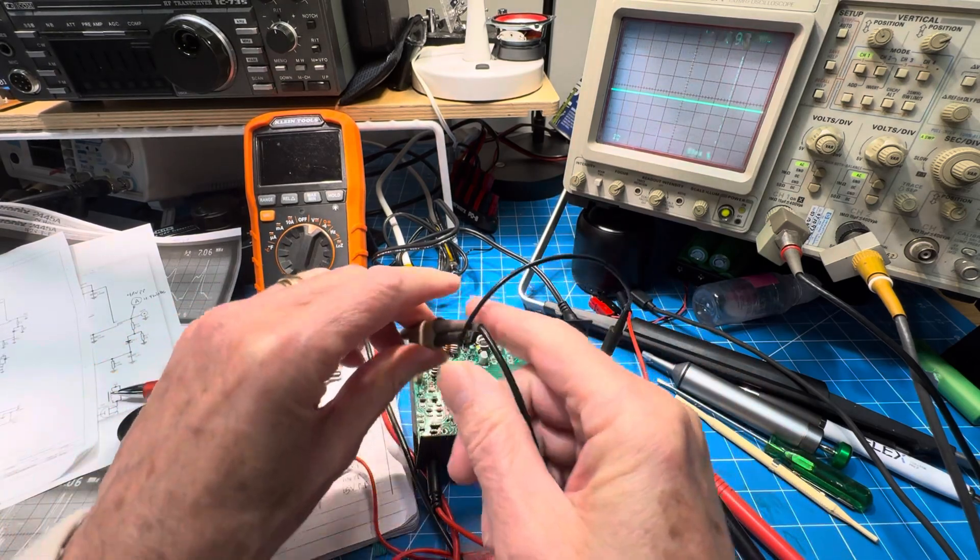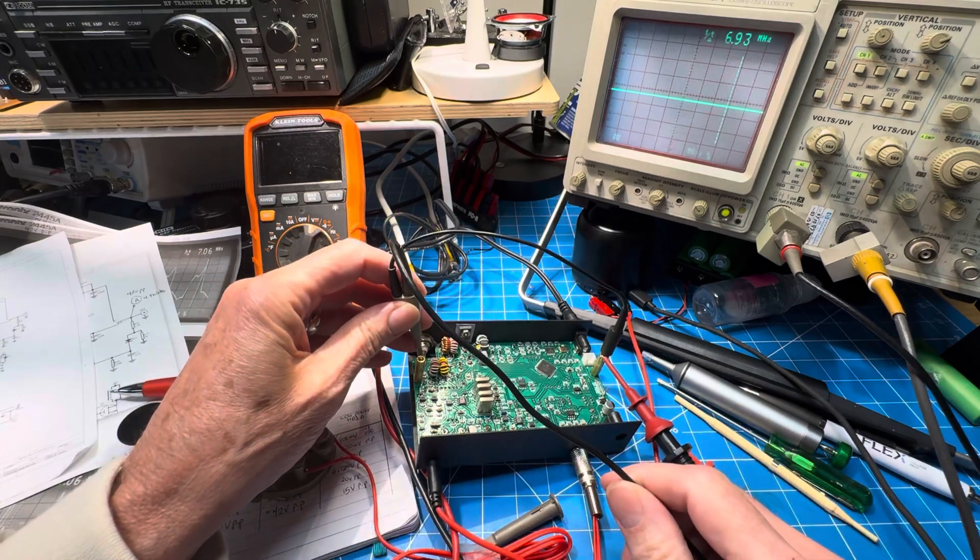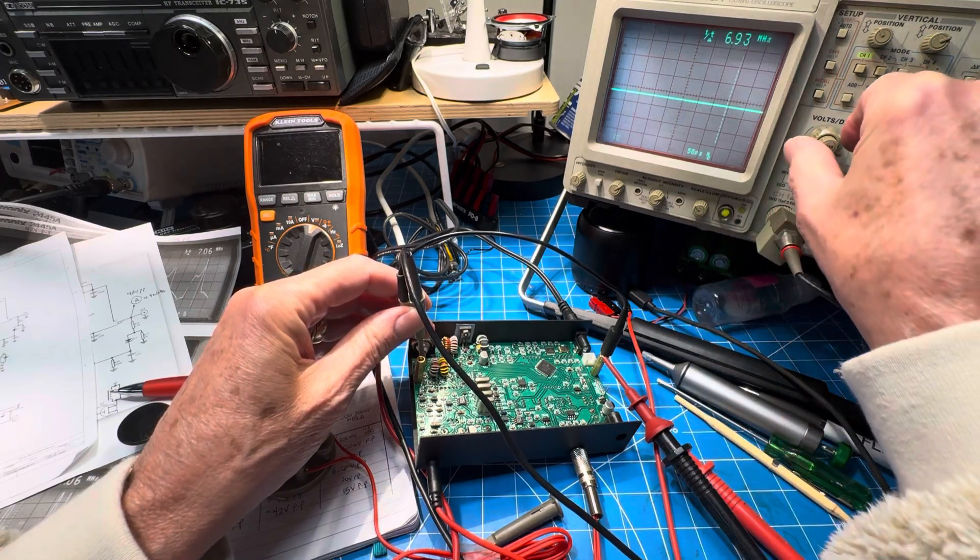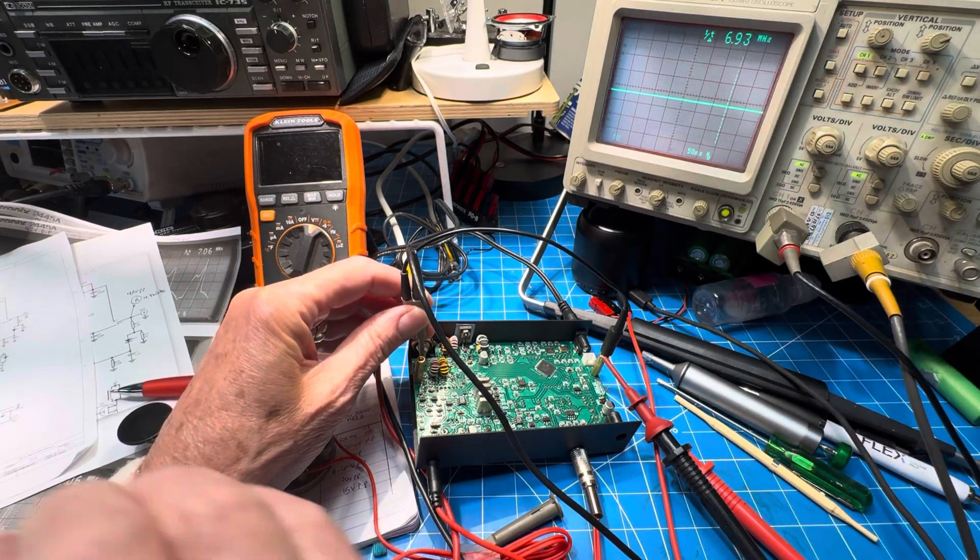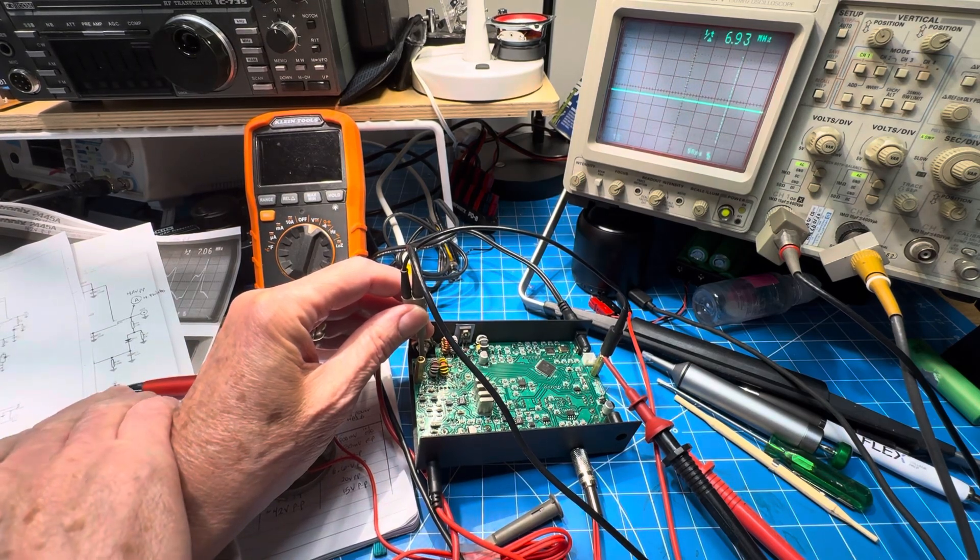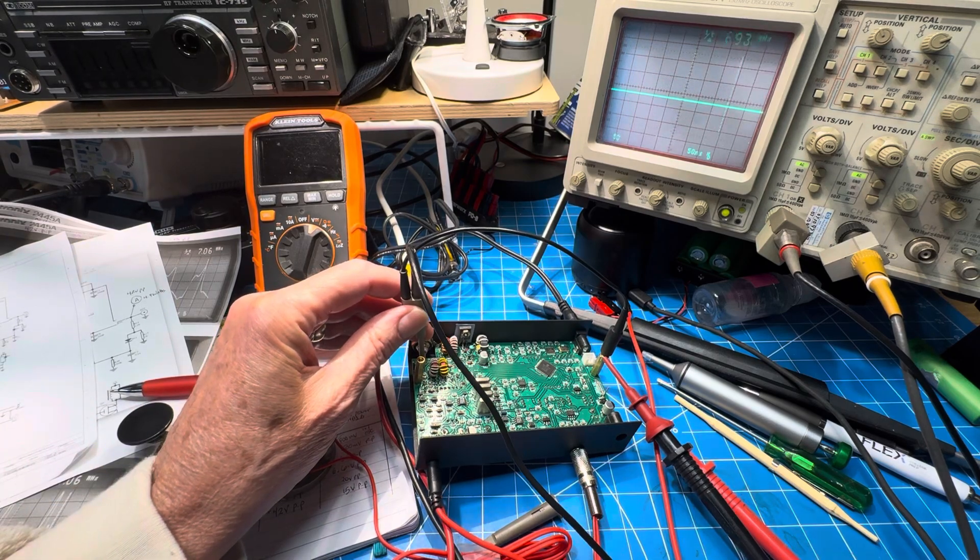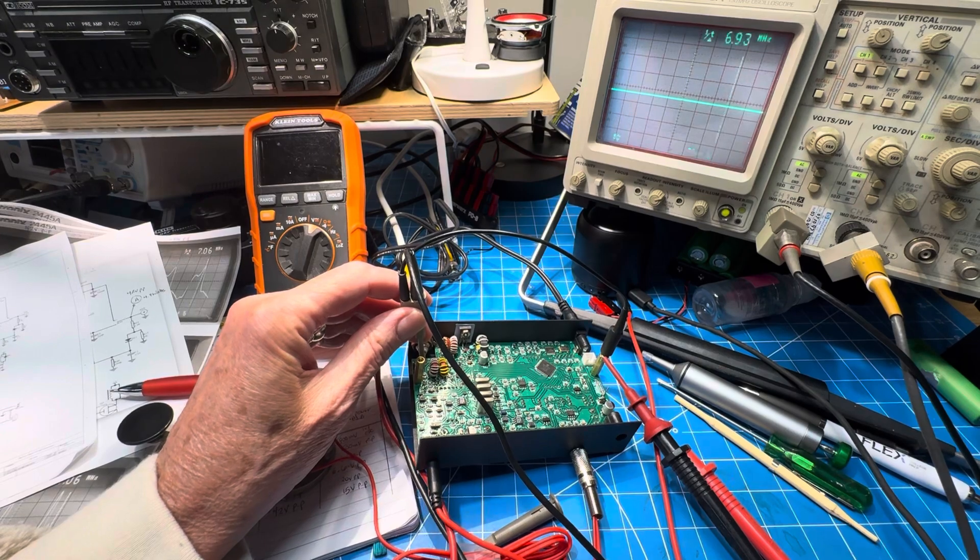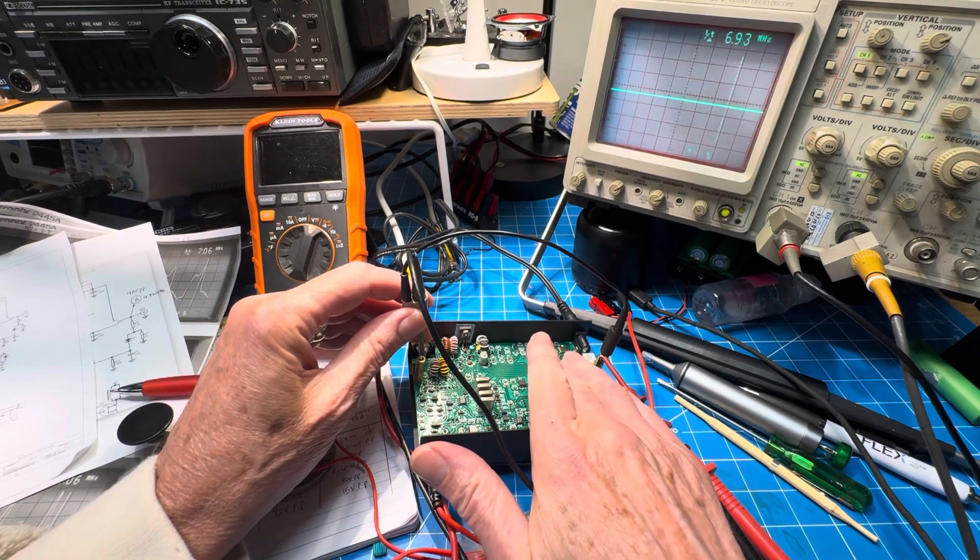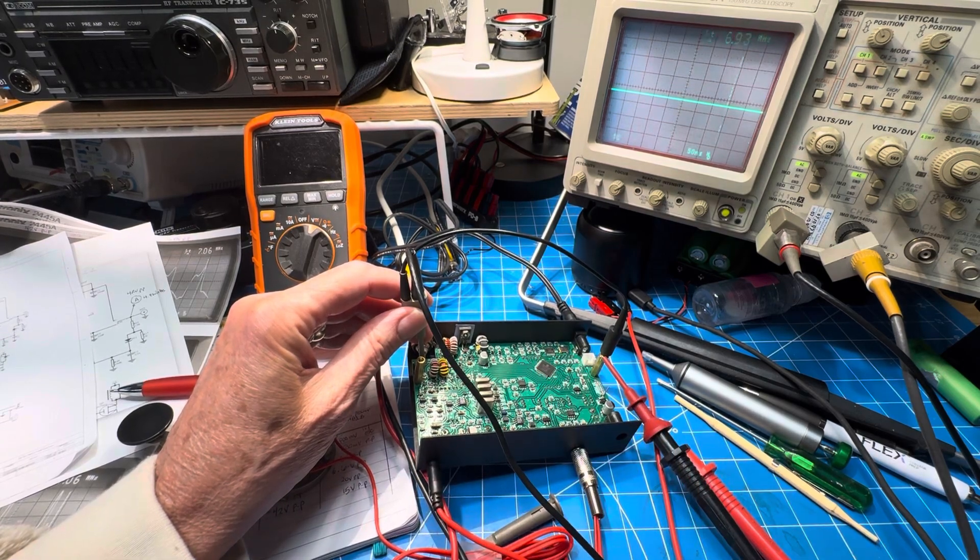If I look at the output, we'll get back up to five volts per division there. You can see that we do have like a 15 volt peak-to-peak transmit signal. If I hold it down, it changes because the input drive changes to 12 megahertz. And just that little bit of transmitting, I can feel the MCU getting warm.